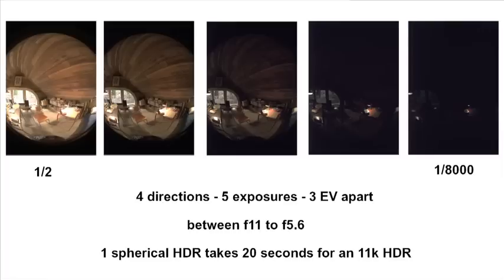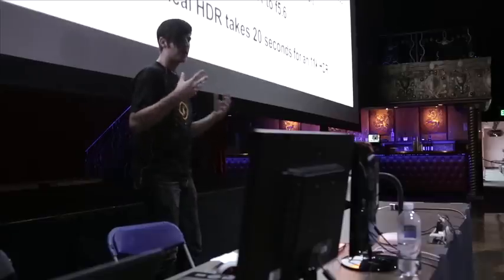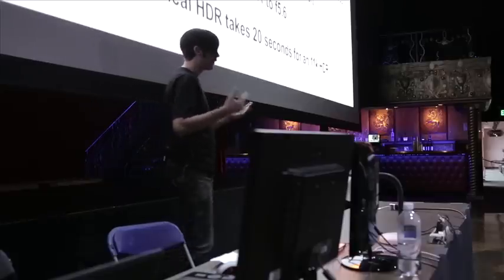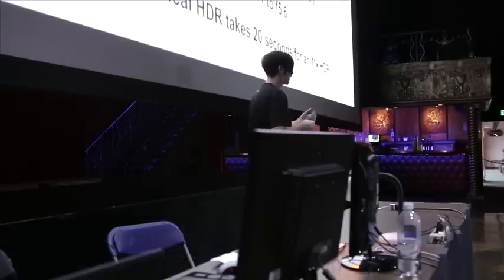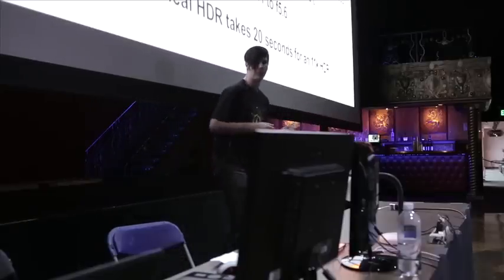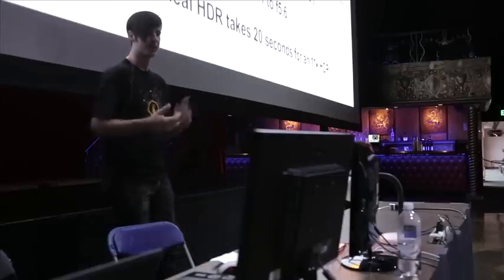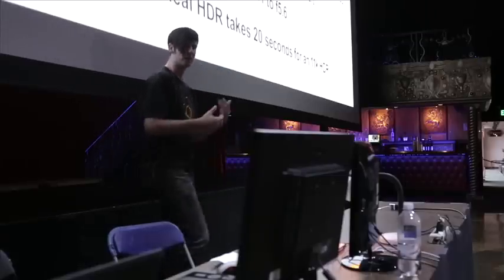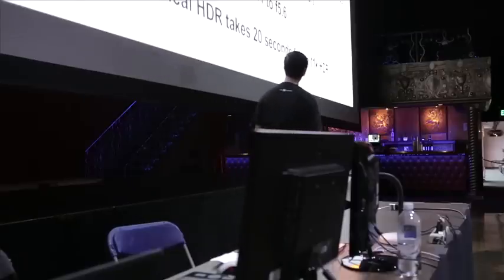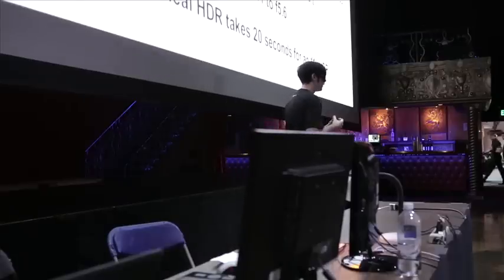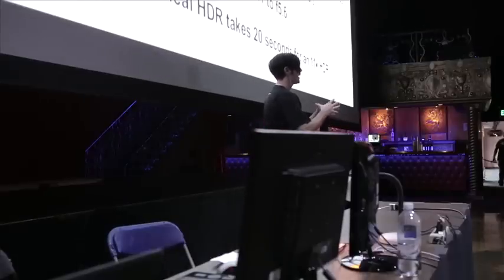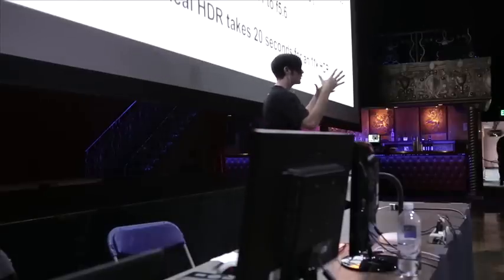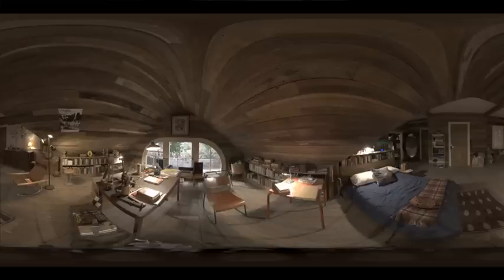I'm just going to show you an example. There was five exposures about four directions. They were three EV apart. Our quickest exposure was one eight-thousandth of a second and the slowest was half a second. I would start off with either f11. If it was too dark, I'd go probably to like f5.6 for my f-stop. One spherical HDR with this setup is about 20 seconds and gives you an 11K HDR. Within 20 seconds, that's a lot of information. This is a whole sphere of the environment that we're taking in 20 seconds.